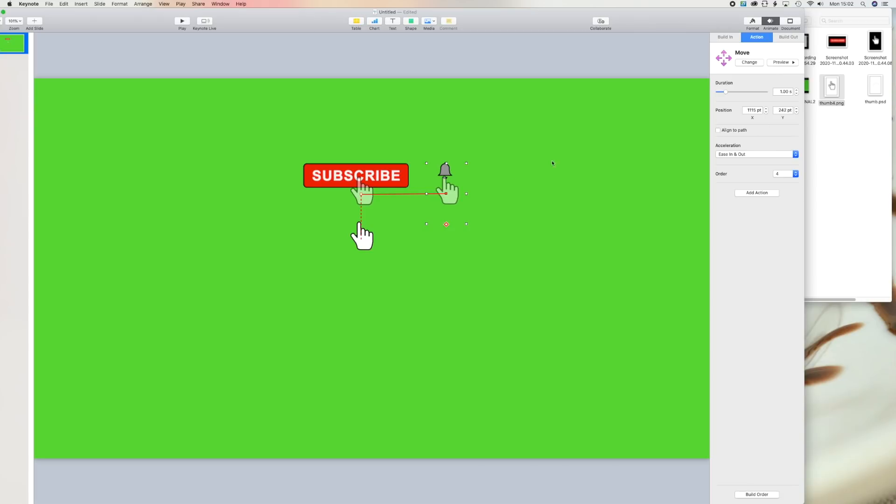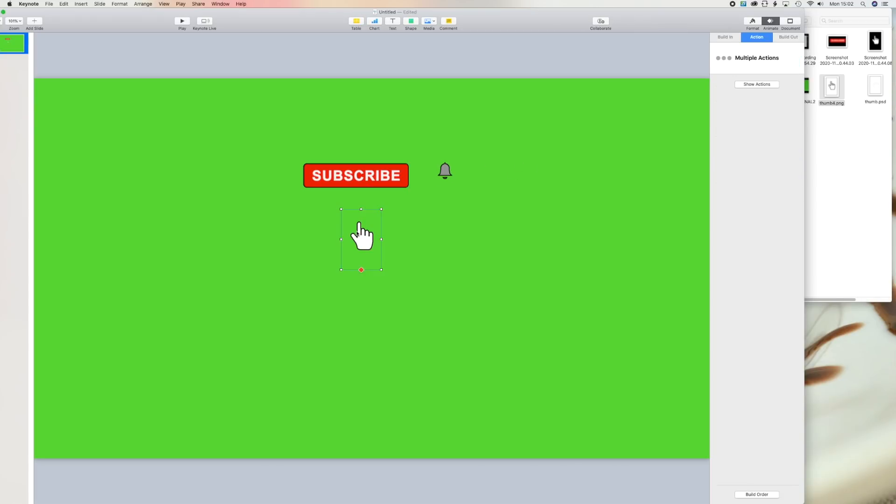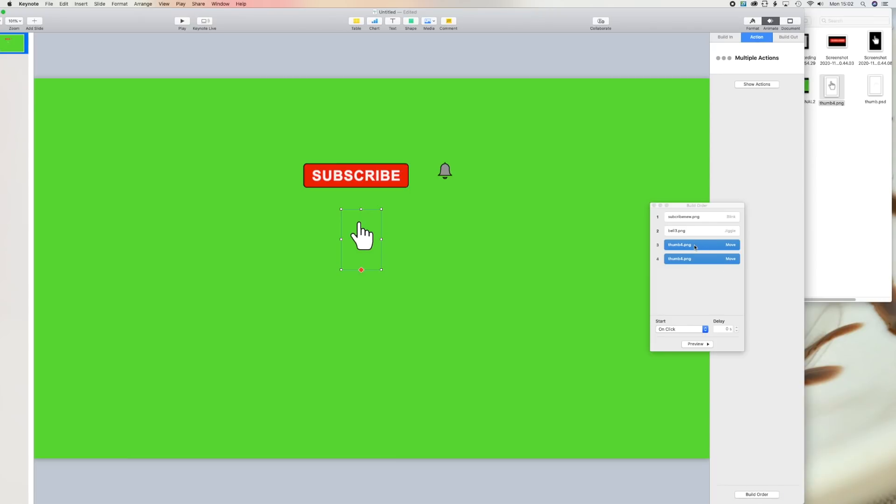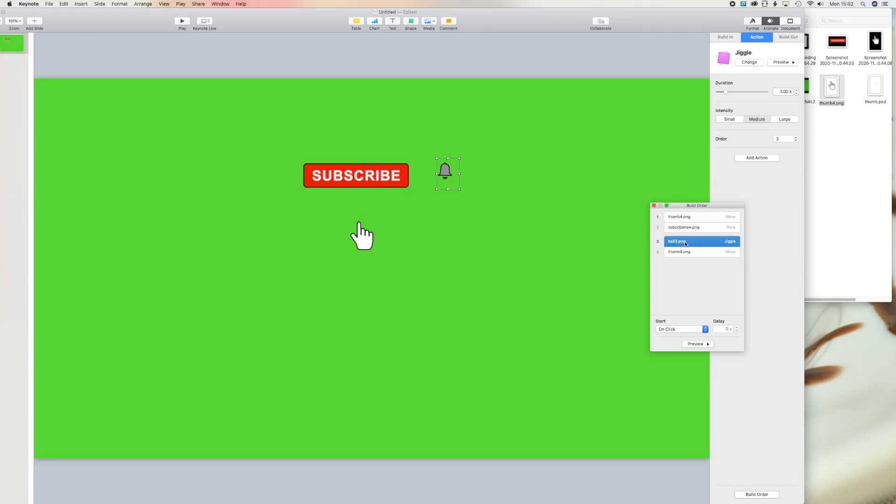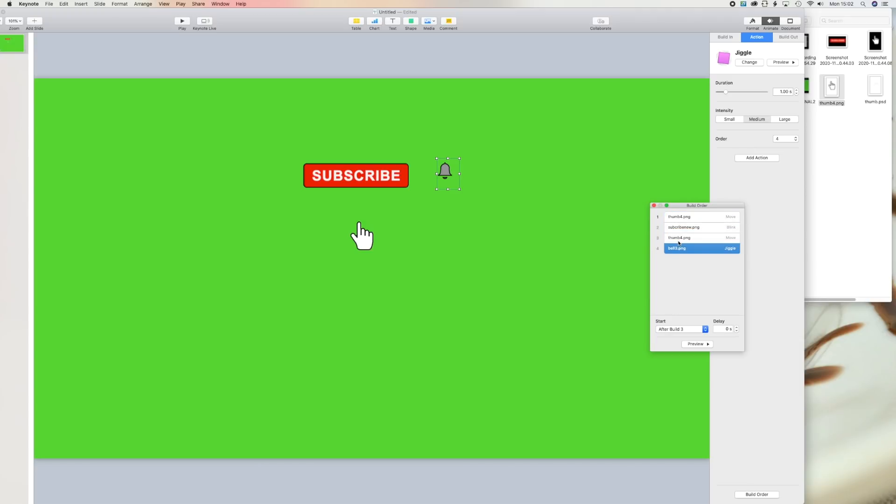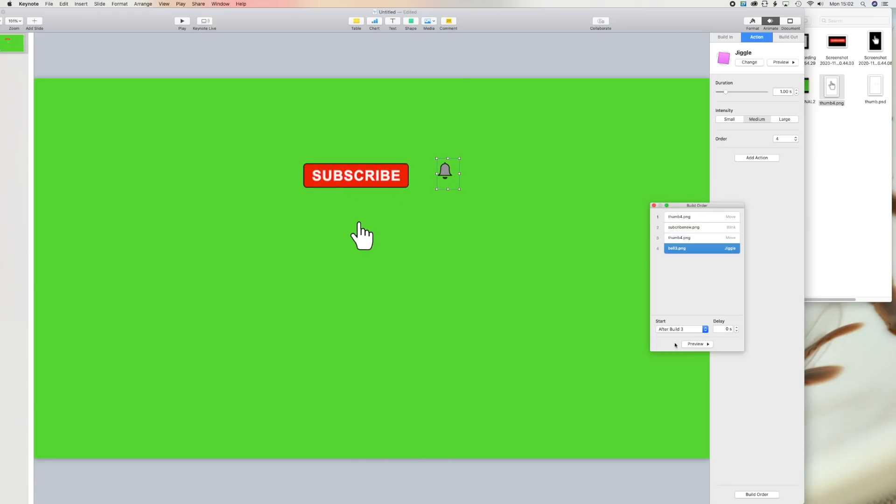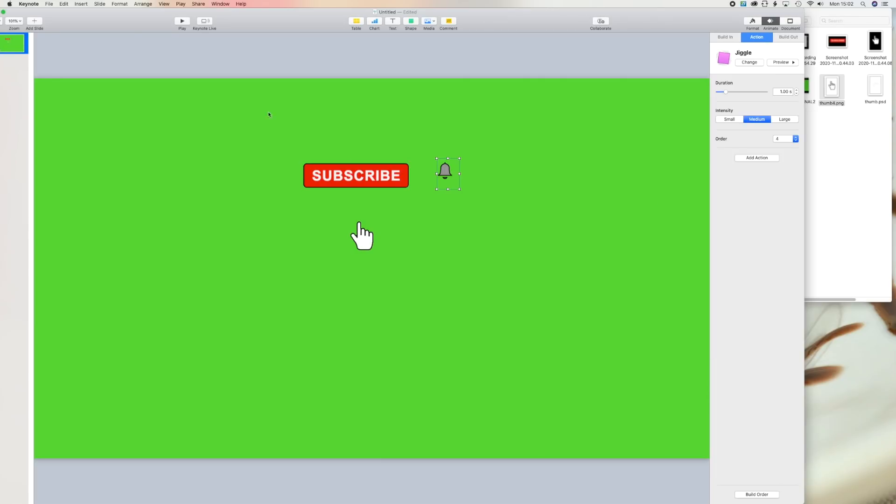Click on action and preview. So you can preview show action and preview. Now you can drag it all up to number one, number two, number four. So don't forget hand is the first one which will click on subscribe. So subscribe is the second one, then hand again to the bell. So there you go. So when you click on preview, click it on there and it's clicking on the bell and it's jiggling. That's all there is to it. It's simple.